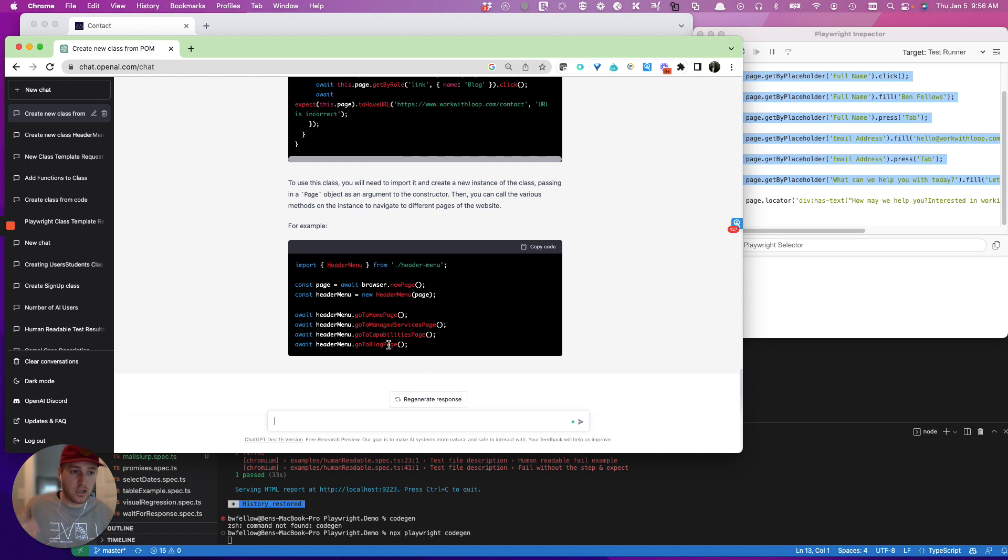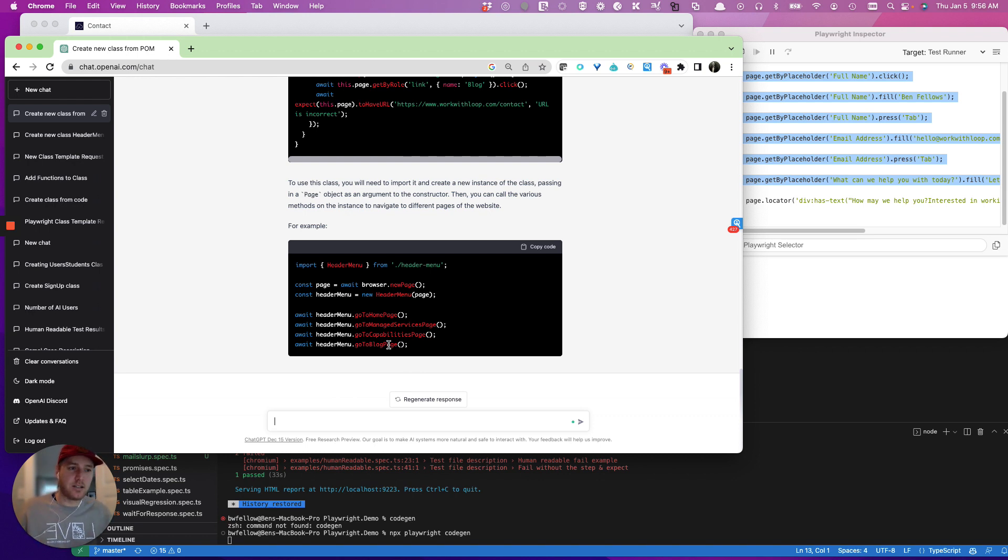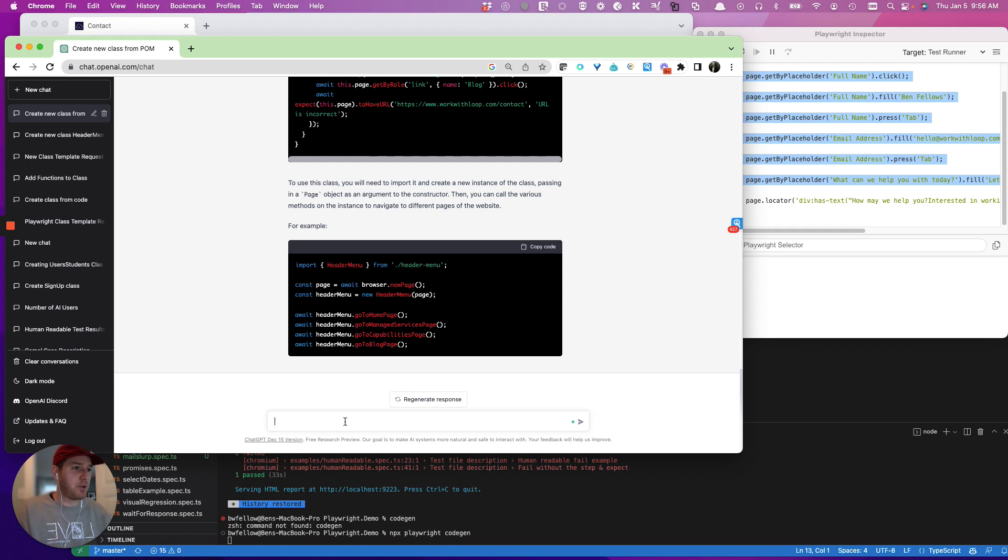And one of the next things that I do want to talk about is you can actually give it classes and then it'll write test cases from those classes, which is super, super cool. But here is another example. So then let's say, great.